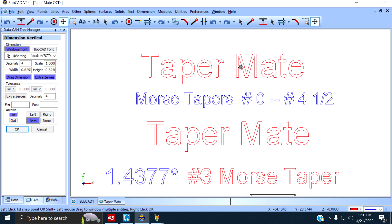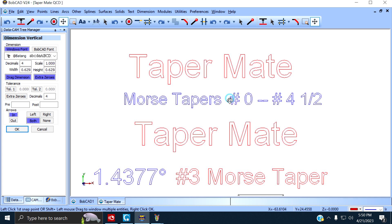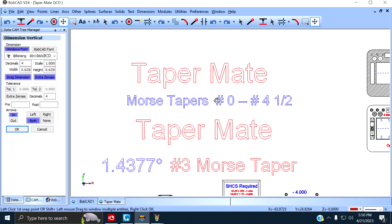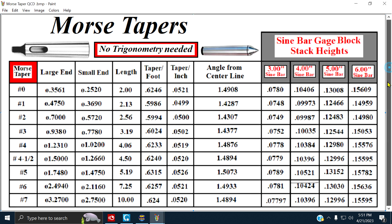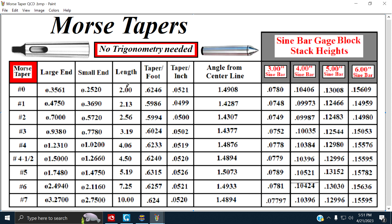We're talking TaperMate. I designed this thing to do Morse tapers from number zero to four and a half. Here's the Morse taper chart. From zero to four and a half, the large end of the taper, 0.3561, damn small. Four and a half, the large end, inch and a half. I designed this fixture, this TaperMate, based on the length. I designed it around the sine bar.